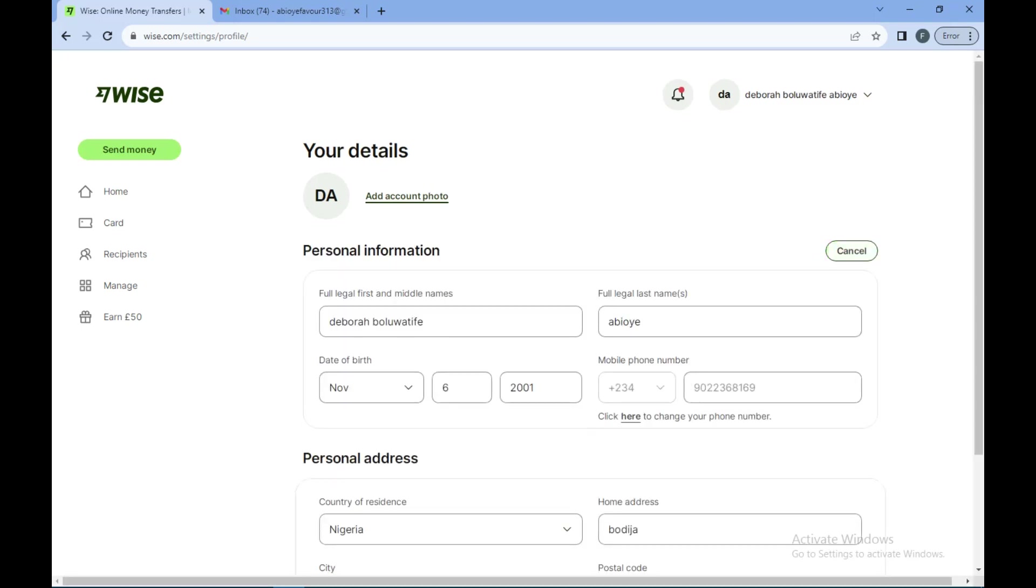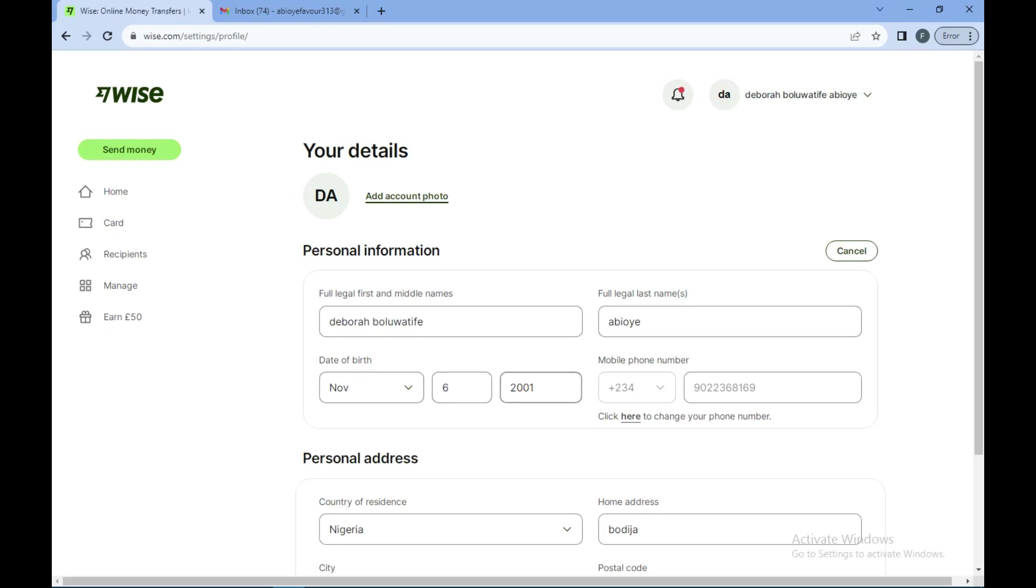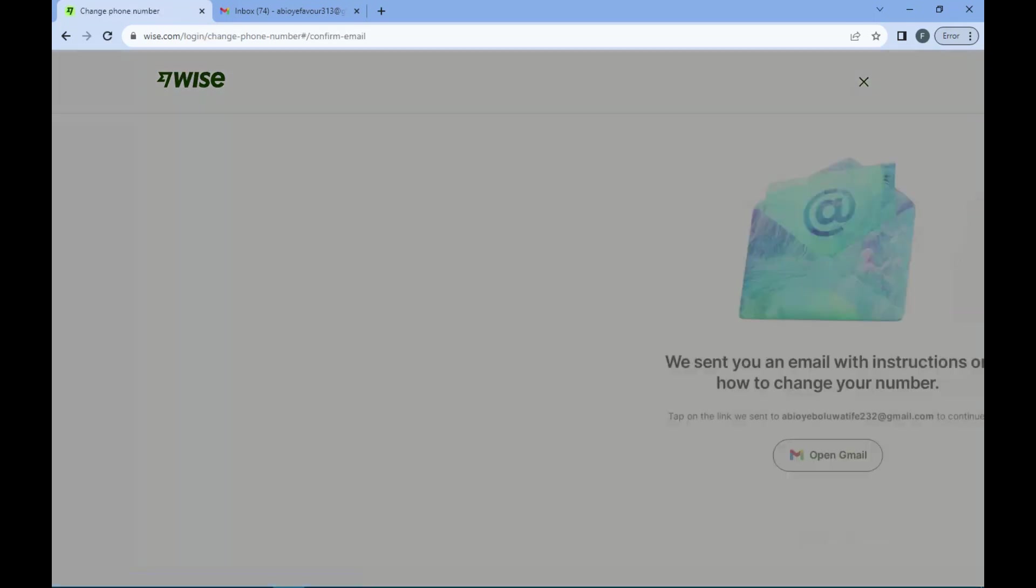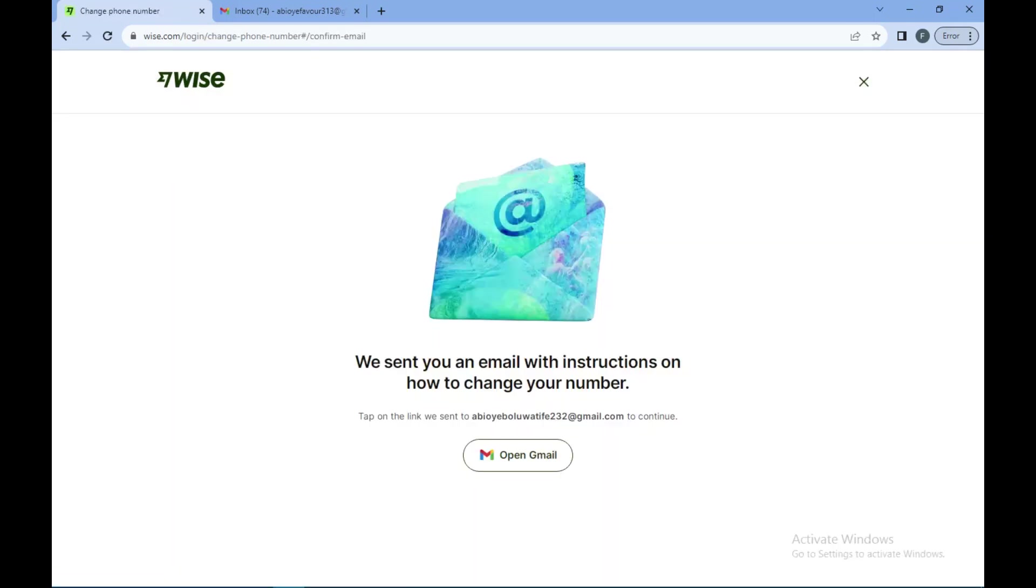Once that is done on the page, you would be able to edit whichever detail you want to change. So for phone number, you would see below your phone number an instruction: click here to change your phone number. All you need to do is to click here.